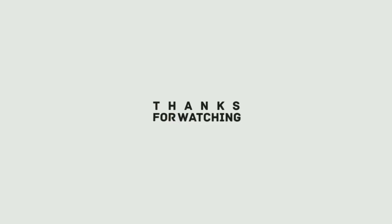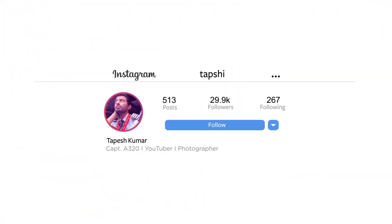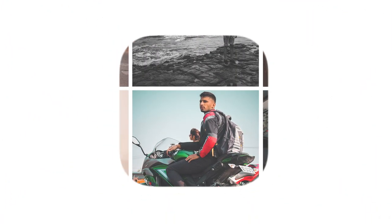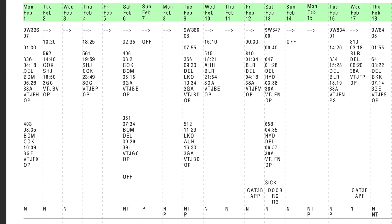Before we continue — if you're enjoying the video and think the content on the channel is good, please consider subscribing. We are approaching 100K, so thank you so much for all the love and support. You can also follow me on Instagram — just search for Tapshi (T-A-P-S-H-I) and you'll find me there.